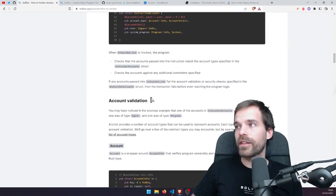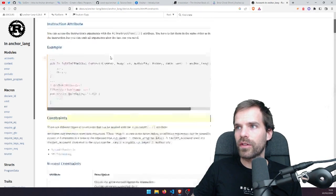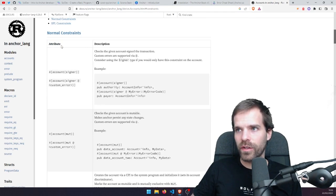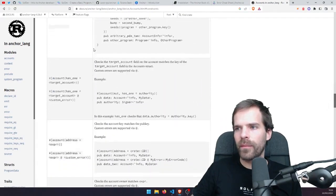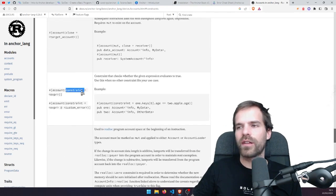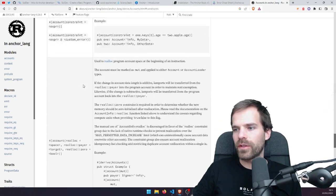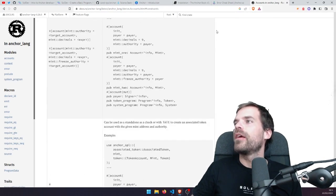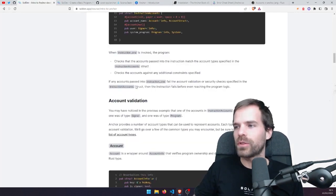When this instruction is invoked, the program does all the checks that the accounts actually match what we expect in the instruction accounts struct, and also checks any additional constraints. In the docs for derive(Accounts), there's a great page listing all the constraints you can apply — normal constraints, has_one, a 'like' constraint that's an arbitrary expression evaluating to true, and special constraints from the SPL like checking for token mints. That goes further than the introduction I want to do today.